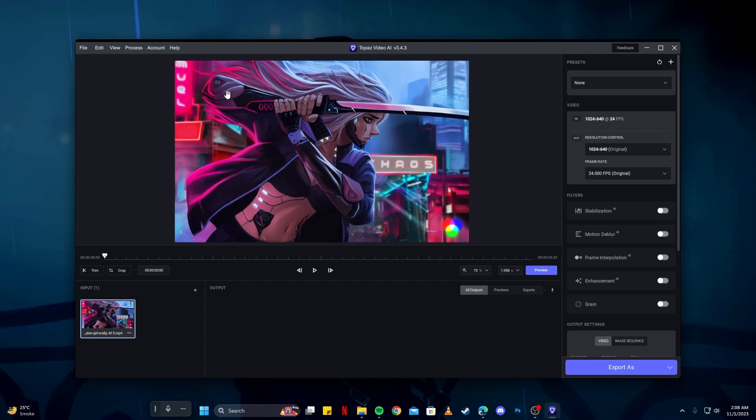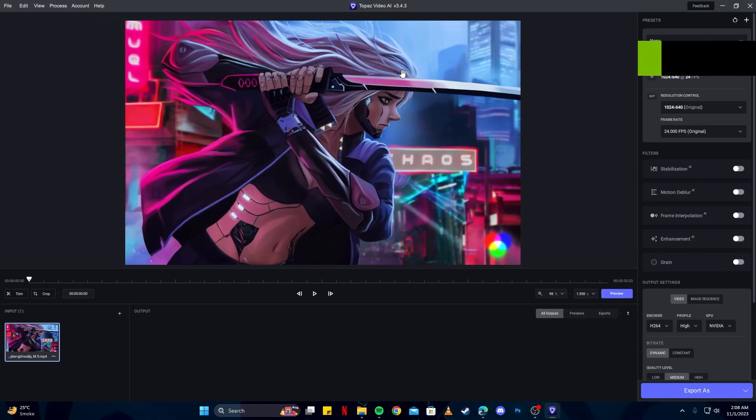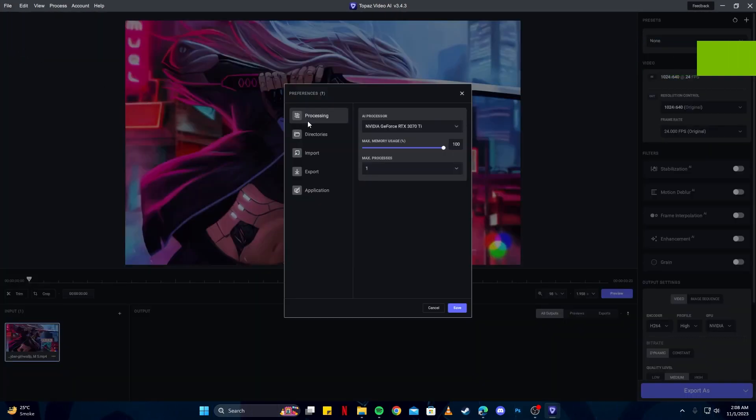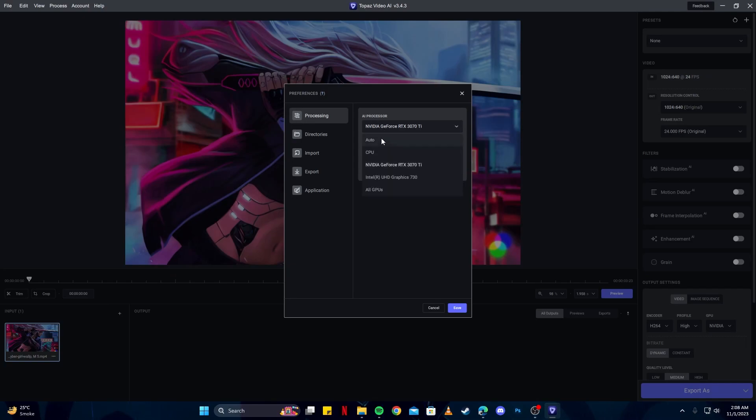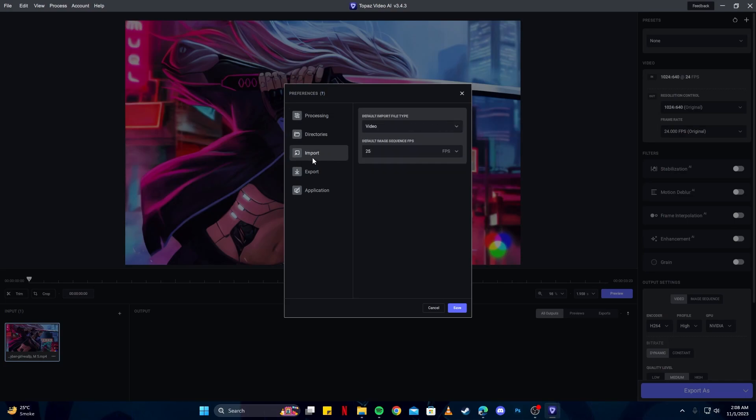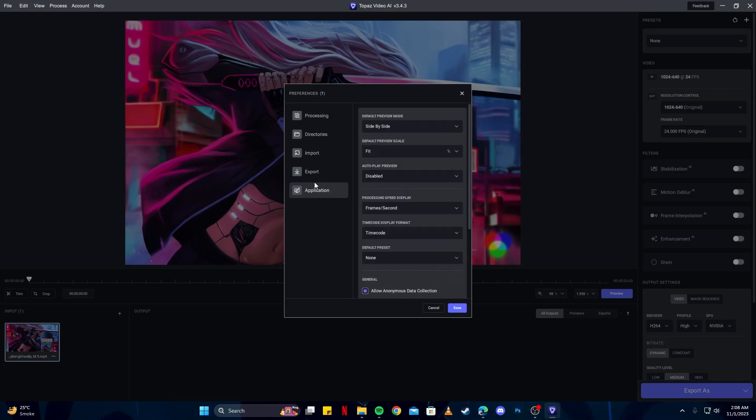I'm going to make it full screen and show you my settings. If we click on the file button, you'll see preferences here. You can select your AI processor, which will be your graphics card, your GPU. I will select my NVIDIA GeForce. If you have an AMD, you can also select that, but NVIDIA is best for rendering. Make sure your memory usage is to the maximum. There's nothing else you want to change here, so click save.